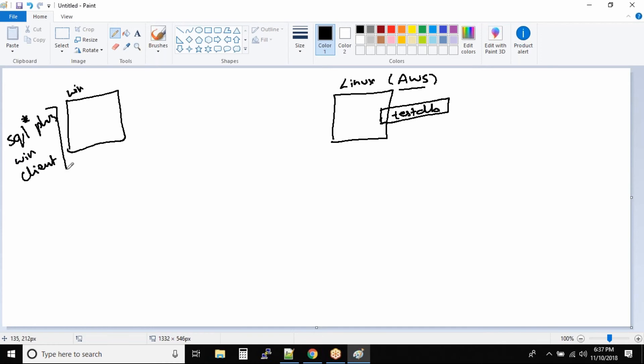And you can install it on Windows, and from Windows you can connect to this remote database.